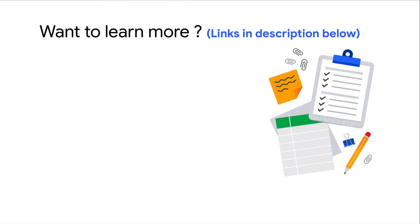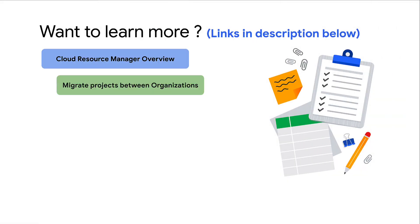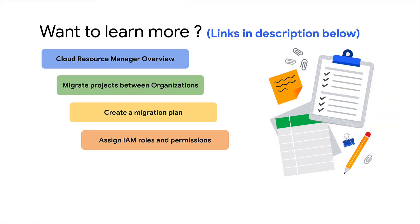To learn more about resource manager and migrating projects between organizations, check out the following documentation. Thank you for watching.